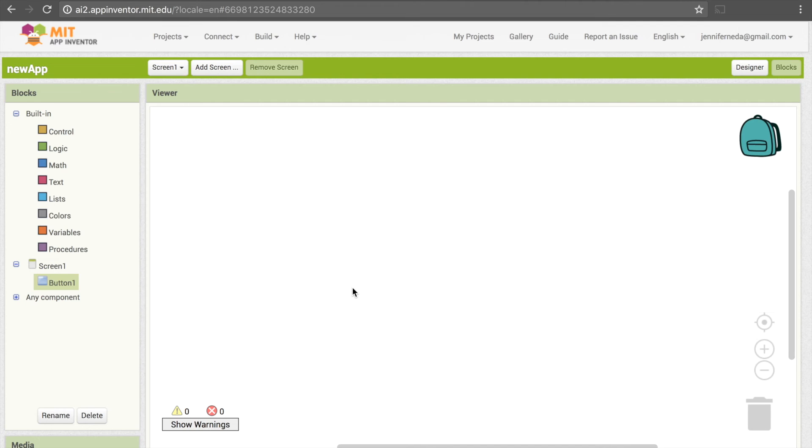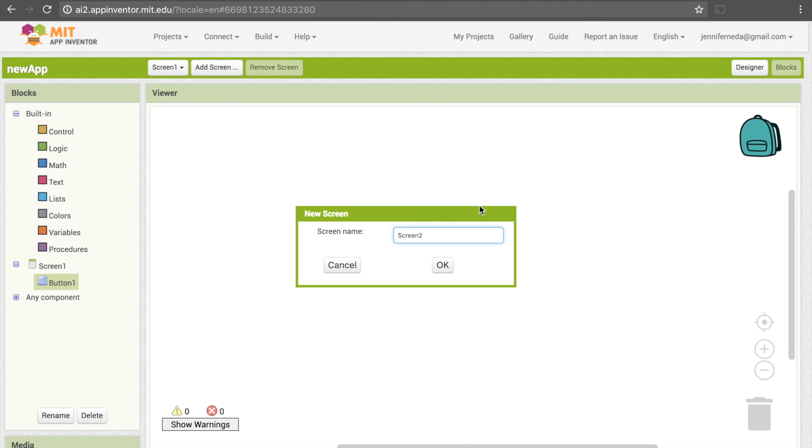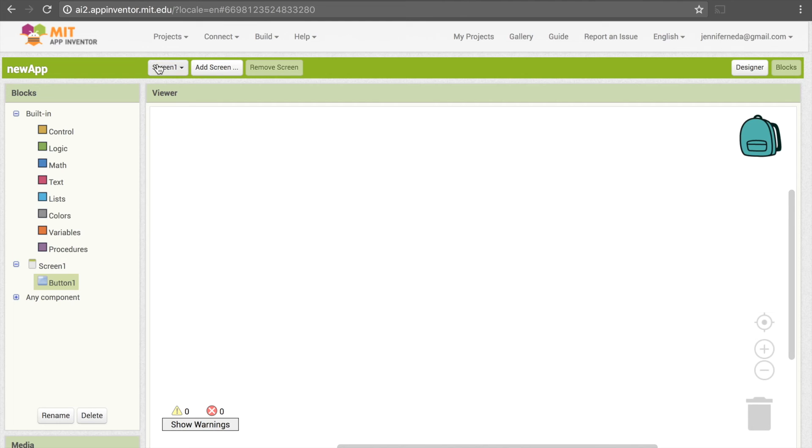The last thing here is that we can have multiple screens to our app. You'll see that there's this Add Screen button up here, so if we want an additional screen you can click that, enter in the screen name, and that will appear. And then to navigate between screens, you use this little drop-down menu here.